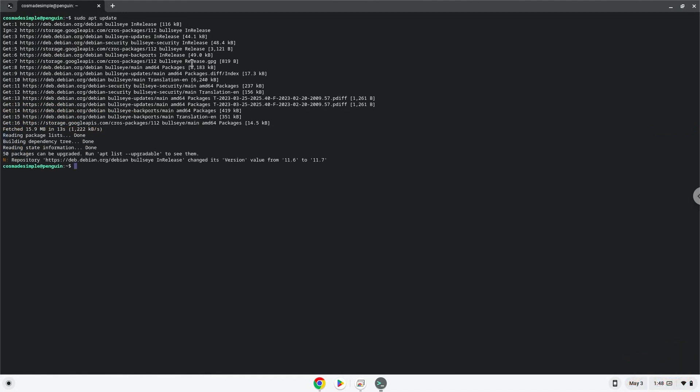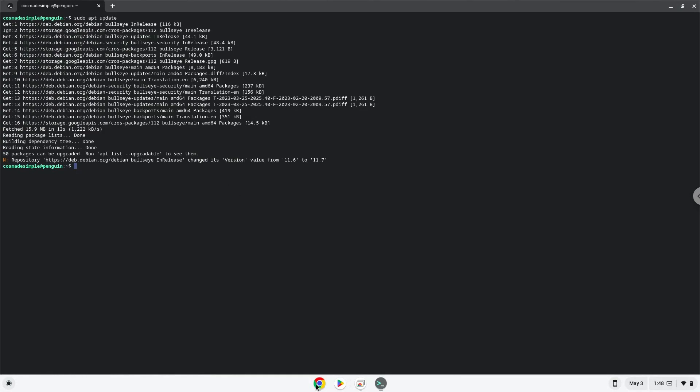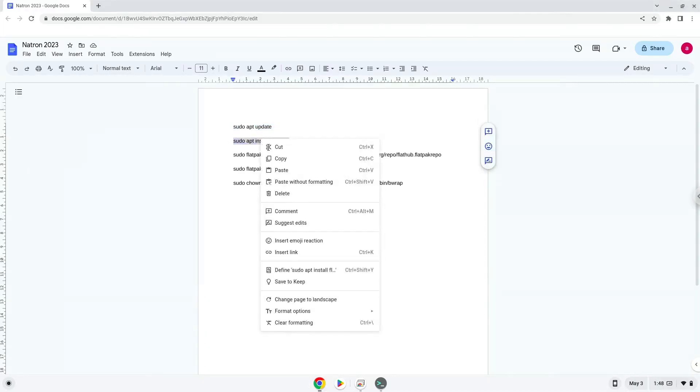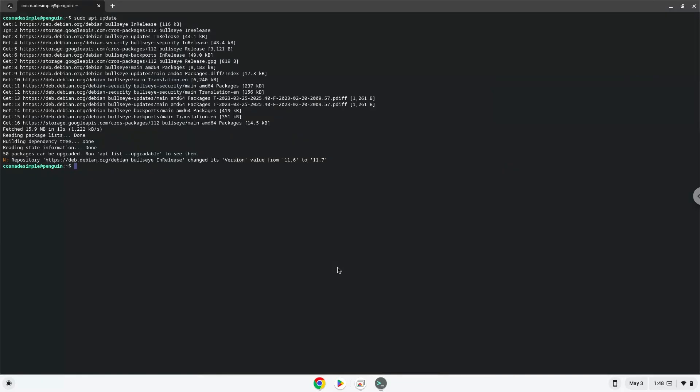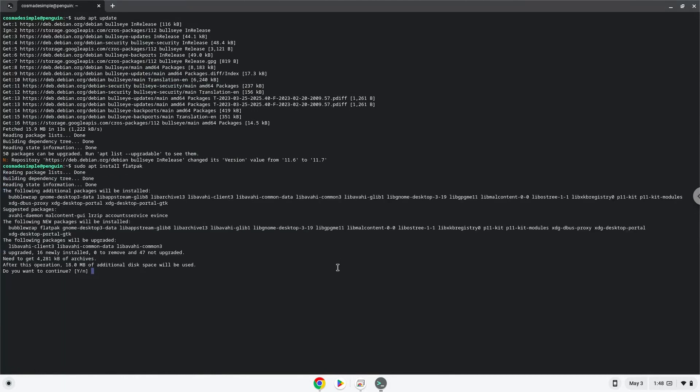Now we will install Flatpak with the second command. Press enter to confirm the installation.